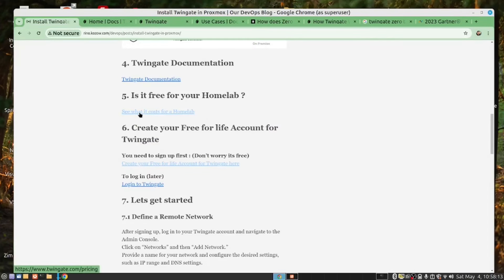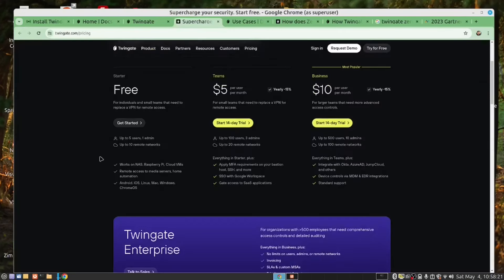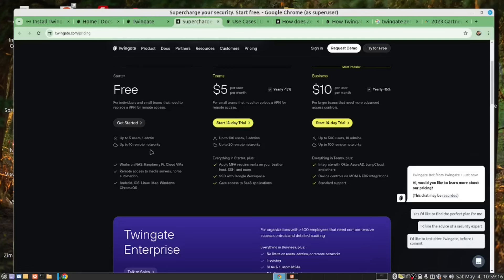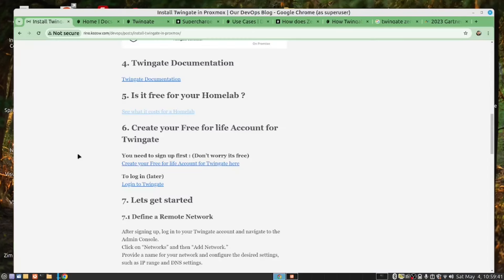Now, you may want to ask, what does it cost? For a home user, it's free, and they limit you to 5 users and 1 administrator, and you can connect to 10 remote networks. And on these networks, you hang all your servers, and your VMs, and your Proxmox servers. So, for us, we go with this option.